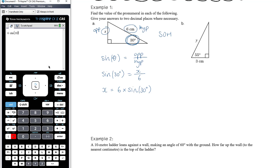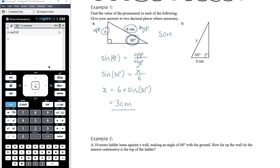We're not actually solving an equation here — we've already done the solving by hand and got x on its own. So we're not using solve (menu 3, 1). We're simply working out what 6 times sine of 30 degrees equals. This gives a nice exact answer, so x equals 3 centimetres.